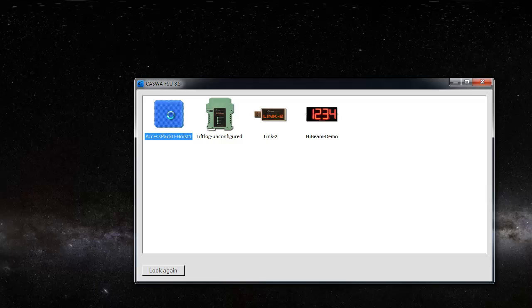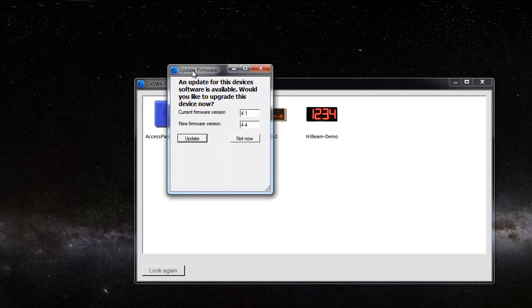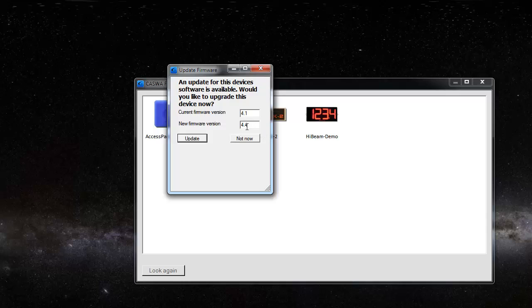Because the latest firmware for each device ships with the FSU application, you can see here it's prompted me to update it. That number there will change depending on what version of firmware you have on the device, and this is the current firmware version.